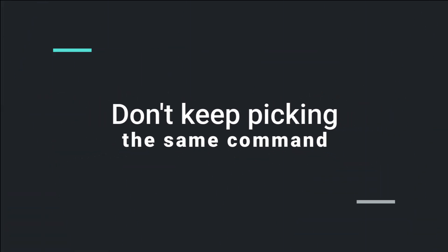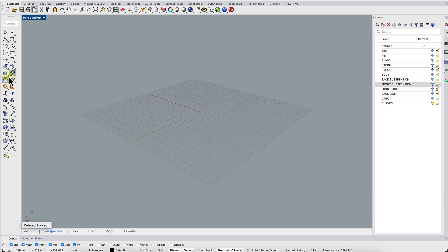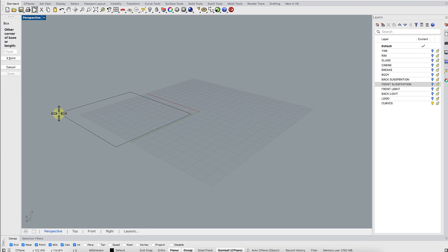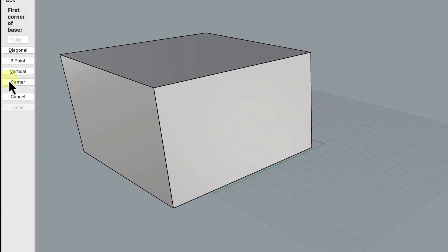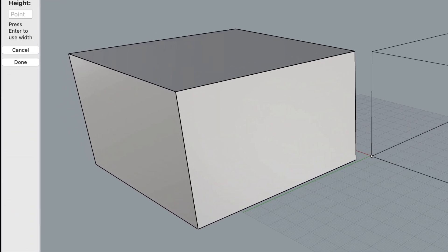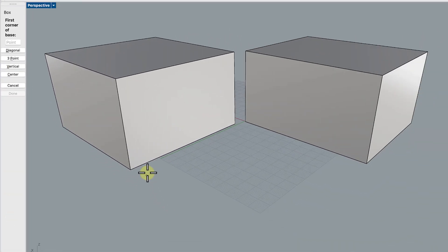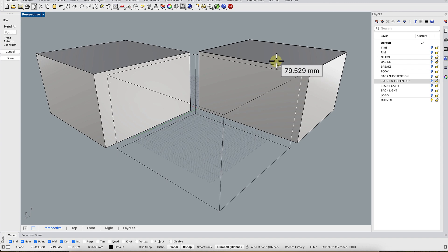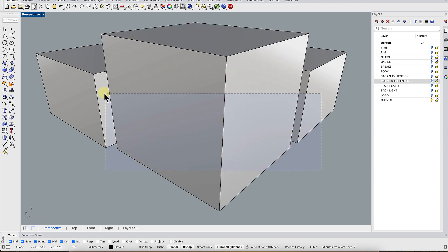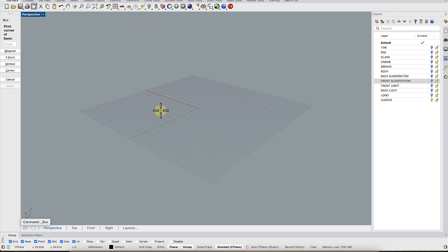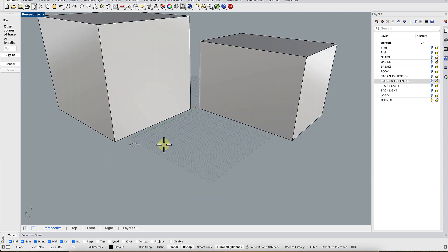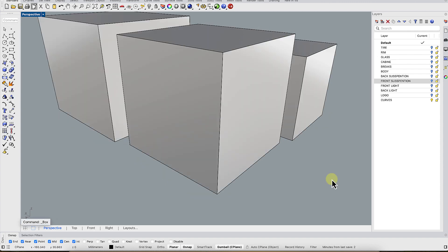Don't keep picking the same command from the panel. If you're repeating a command, don't keep hunting for it on the toolbar. Just hit the spacebar, Enter, or right-click. Rhino will run the last command again automatically.